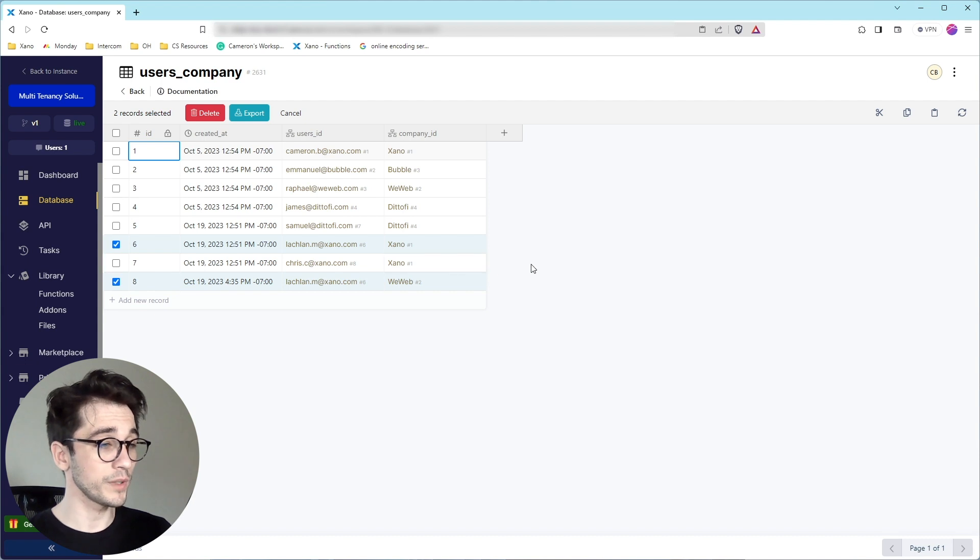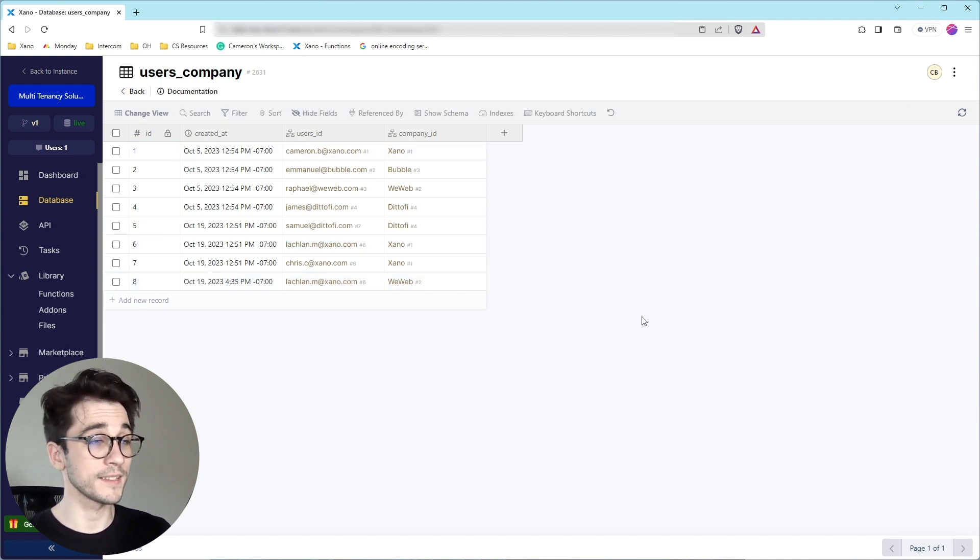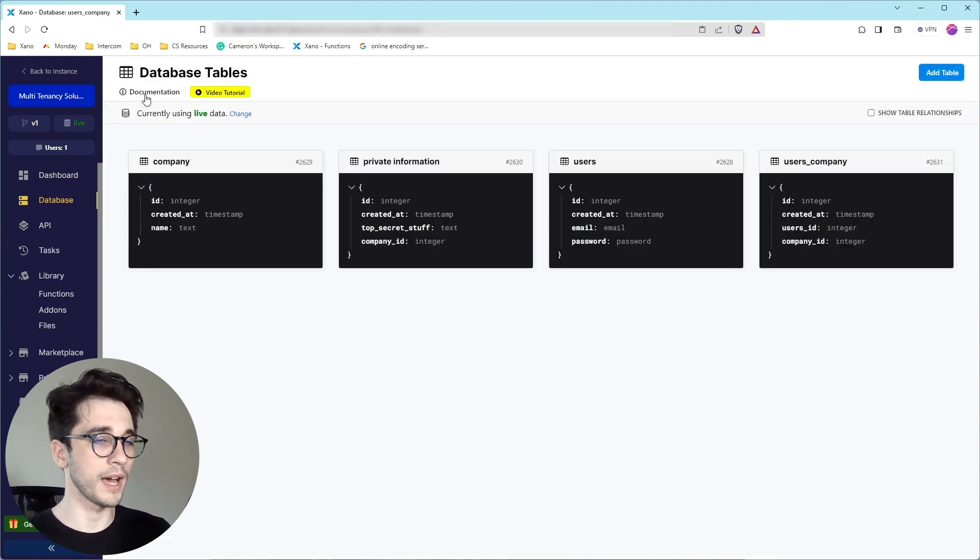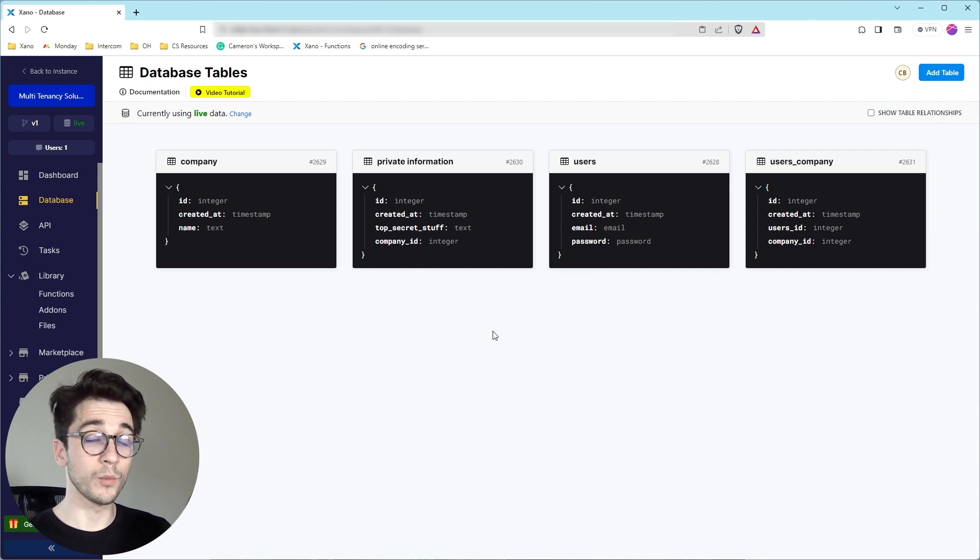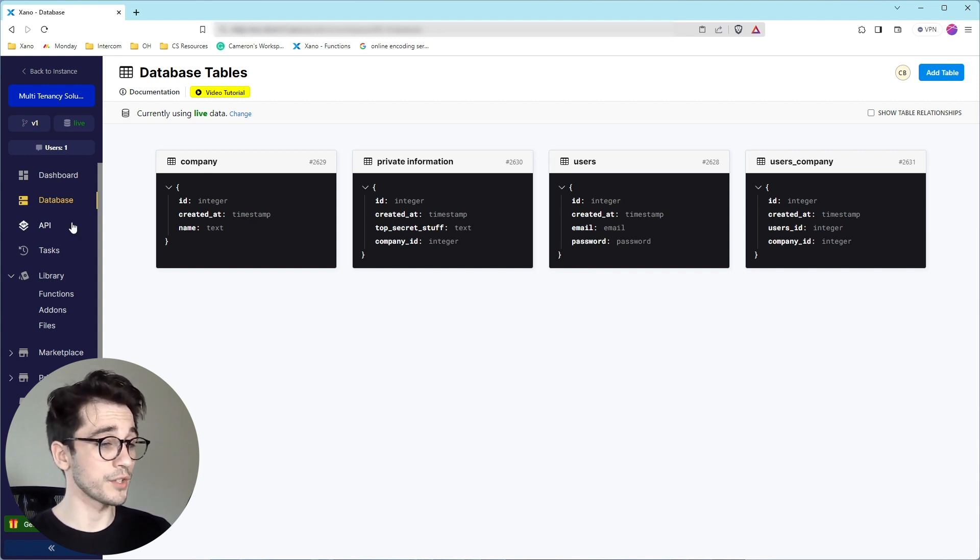So with this structure, it allows us to do just that, give one particular user access to different companies, and it allows us to maintain our data. It's a little bit easier. Now that we know the structure and the way that it's built, let's go ahead and explore how we can actually implement the security measure on our endpoints.